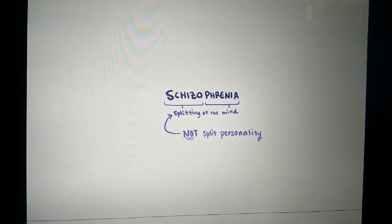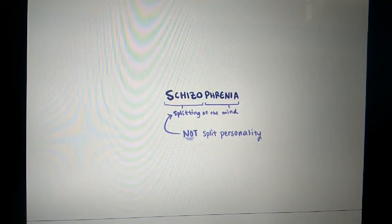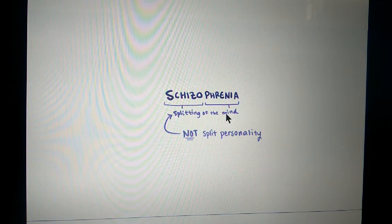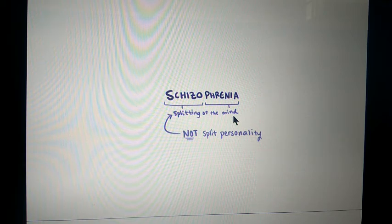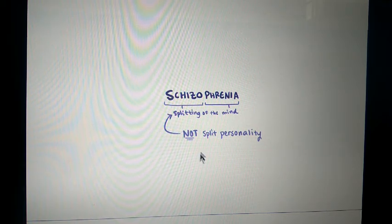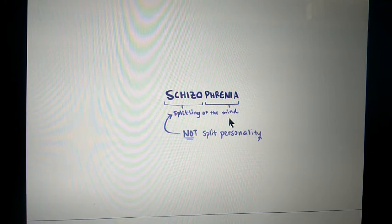In this video we will study about schizophrenia. 'Schizo' means split and 'phrenia' means mind, so schizophrenia is the splitting of the mind. Remember, it is not split personality — it is only the splitting of the mind that is called schizophrenia.